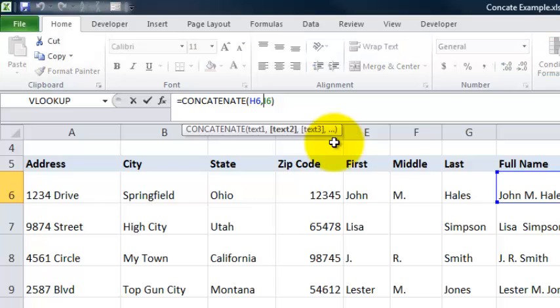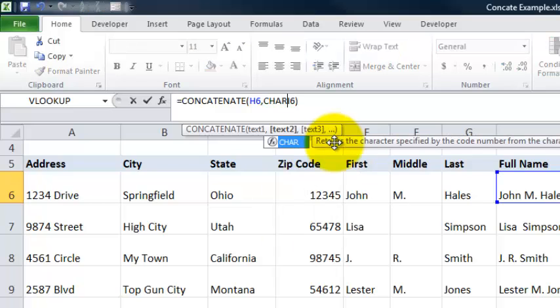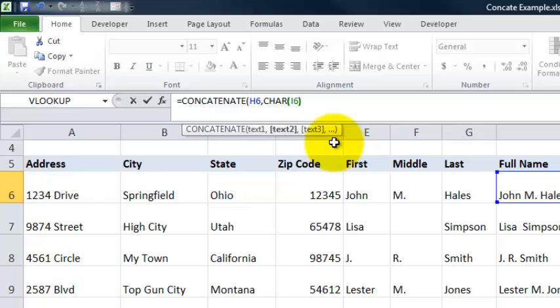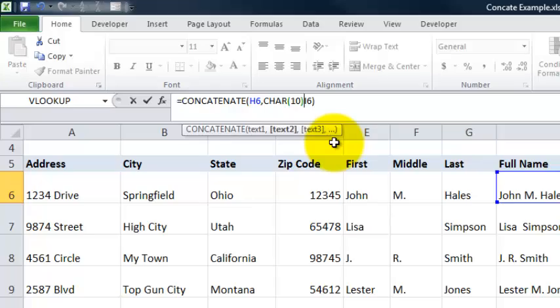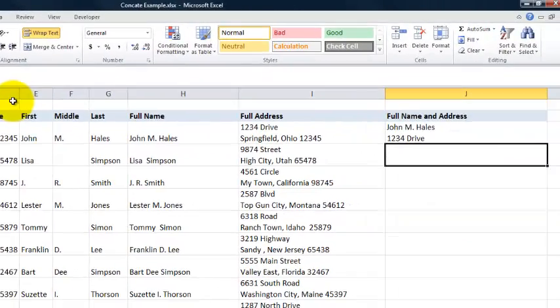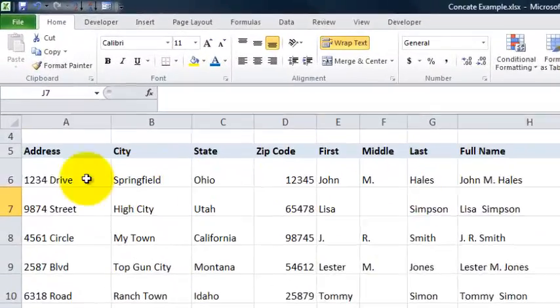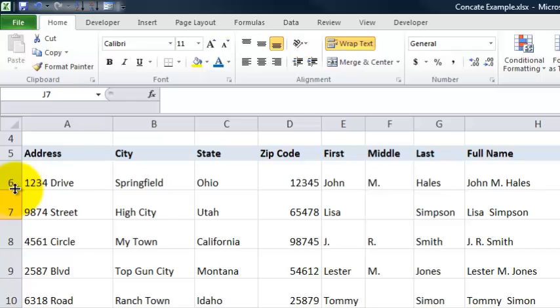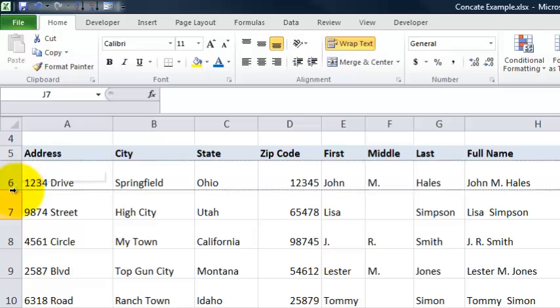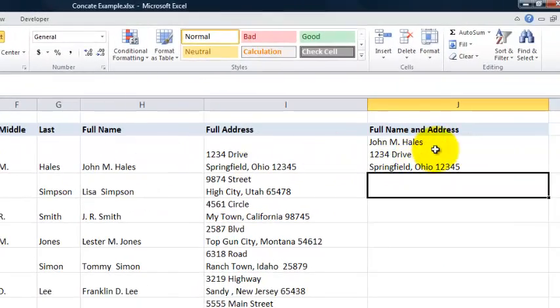Let's go ahead and put in a CHAR 10 in there. We're going to go up to our formula bar. In between the H6 and the I6, I want to add a CHAR, CHR, open parenthesis, one, zero, and parenthesis, then comma, and hit enter. We can't see the rest of the value of the full name and address. We're going to go over between the 6 and 7 of the rows to get this arrow, top arrow and bottom arrow type of look, and double click. That expands out our cell.